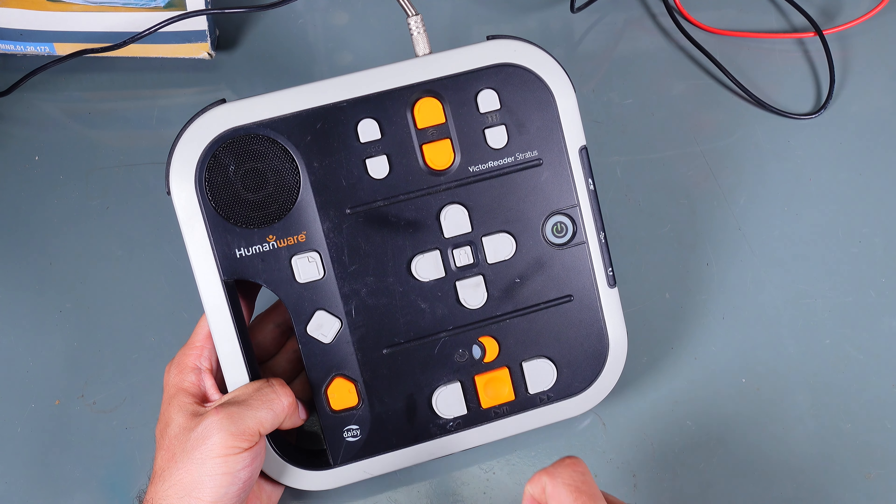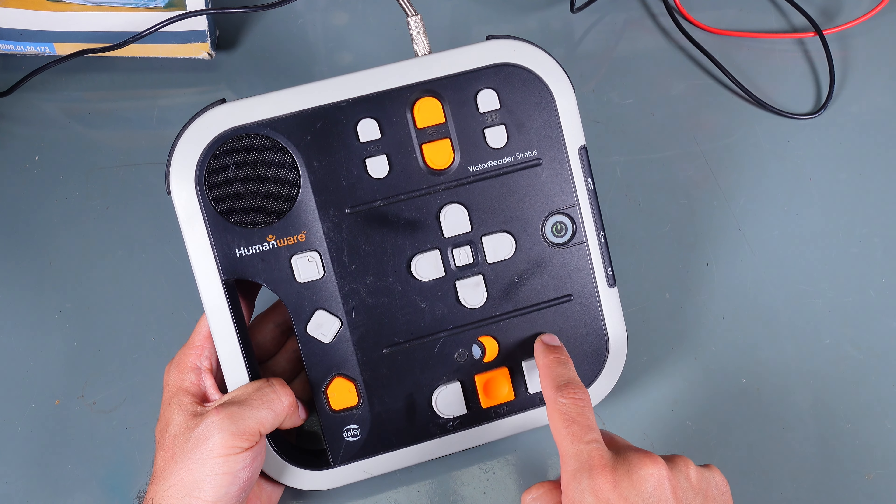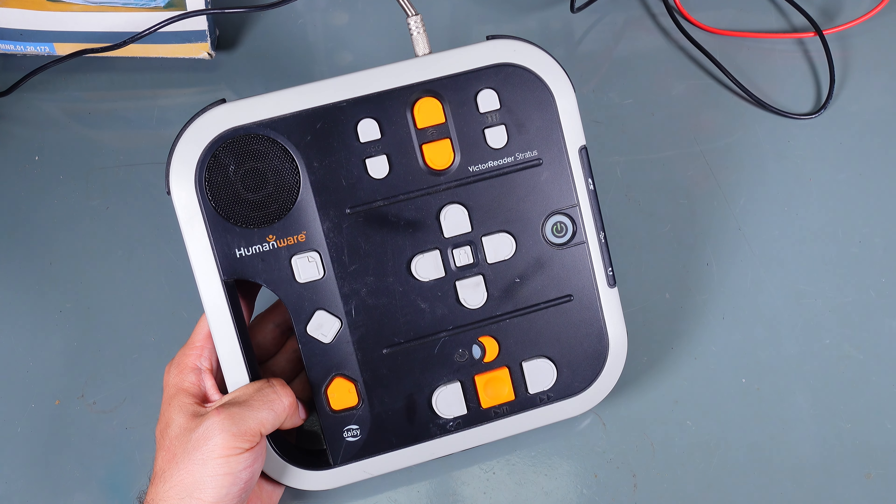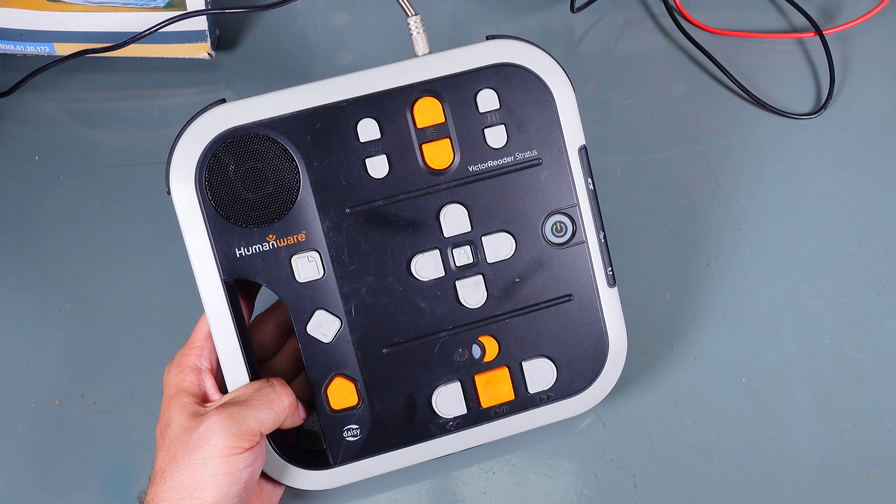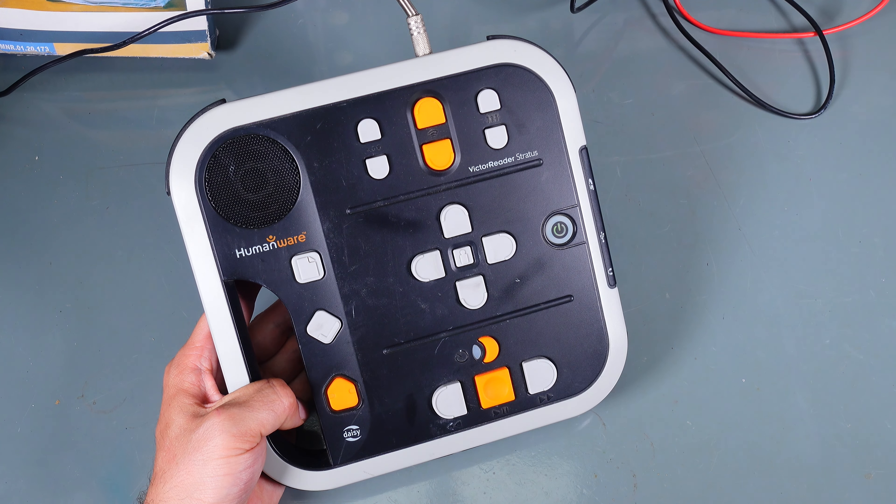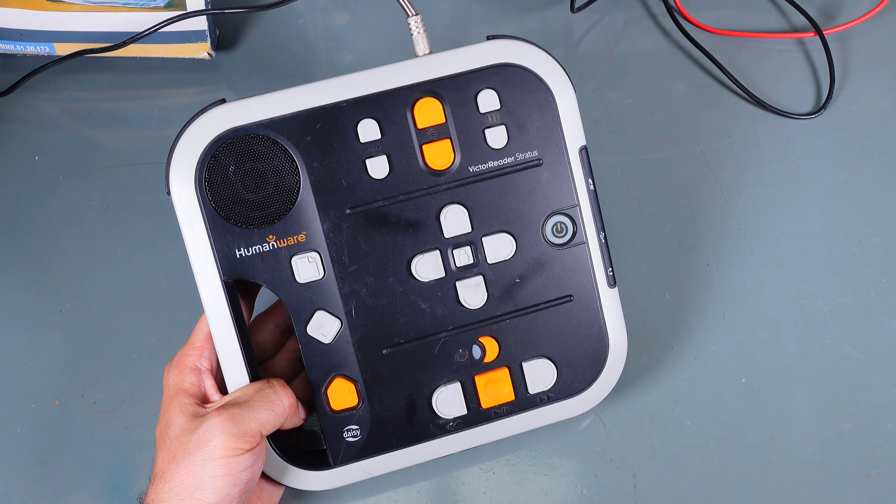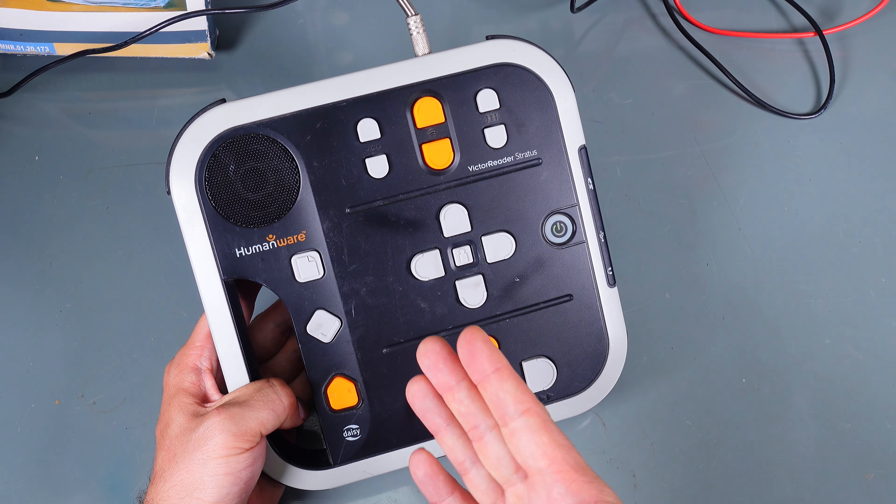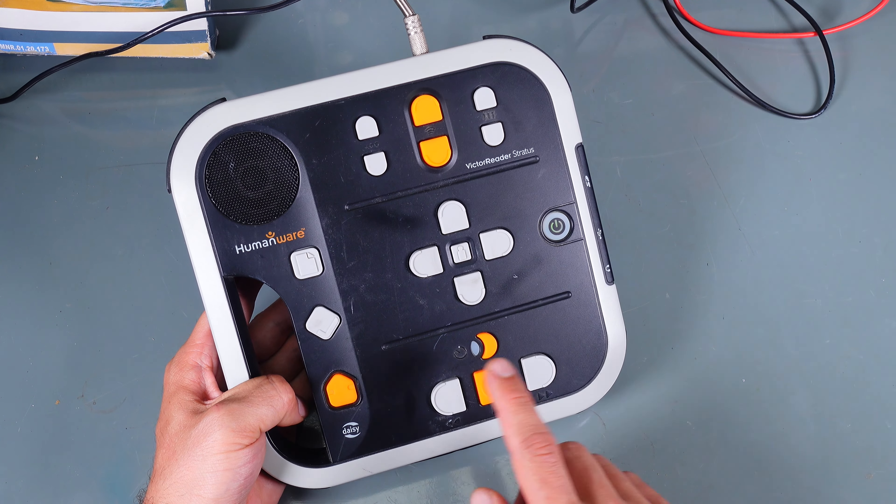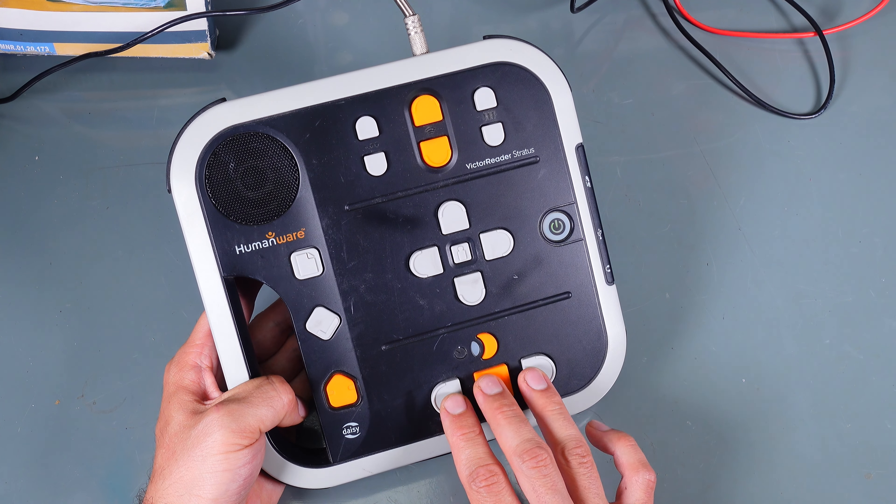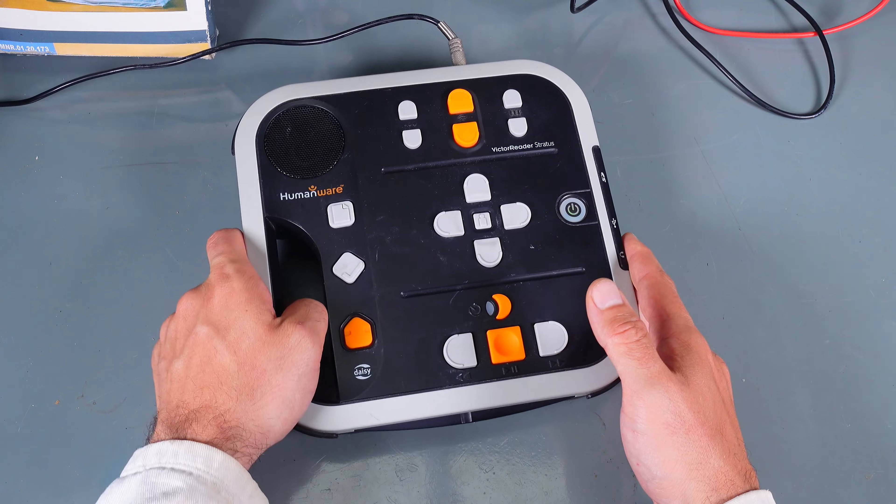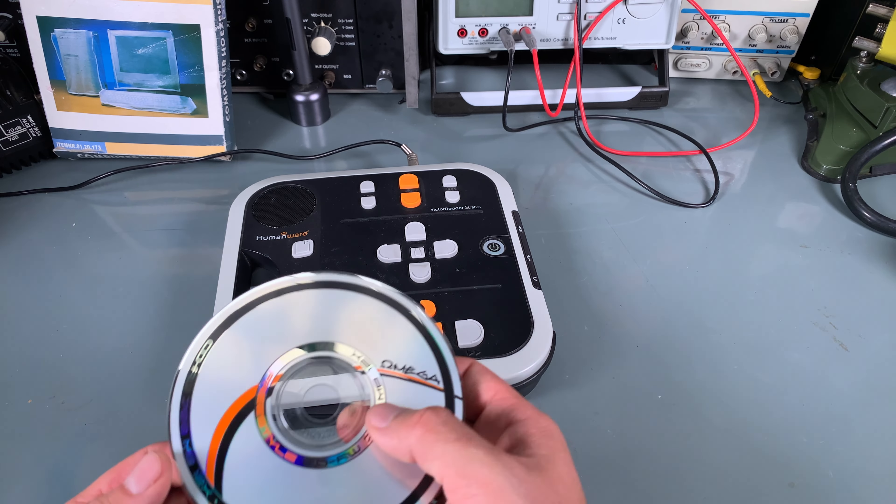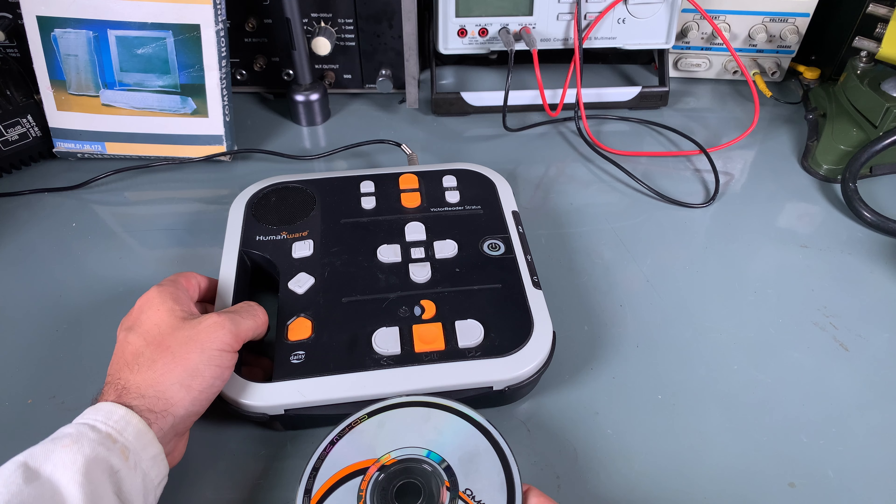Here is a button for telling time. If I press it, as you can hear, it reads the date. We've got buttons for controlling the player, and this is what I'm going to try. I've got a CD with music.